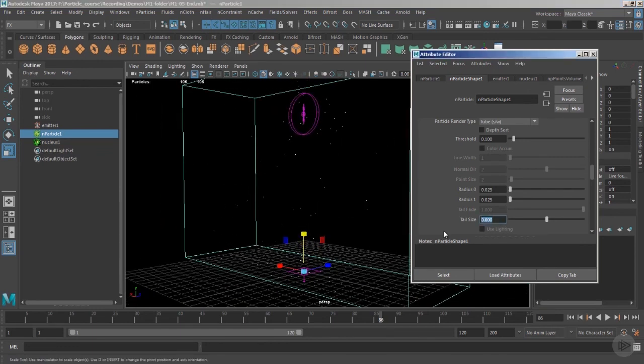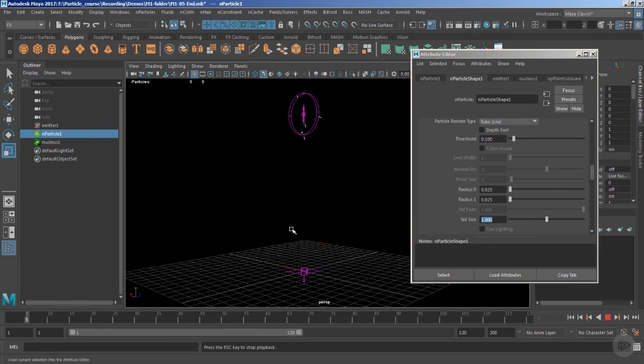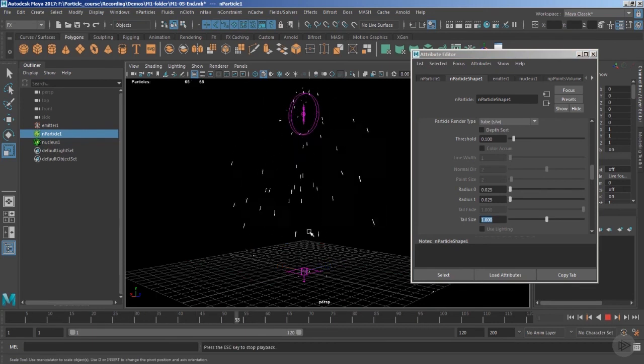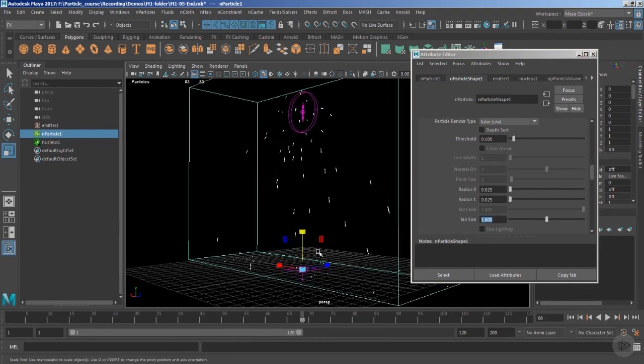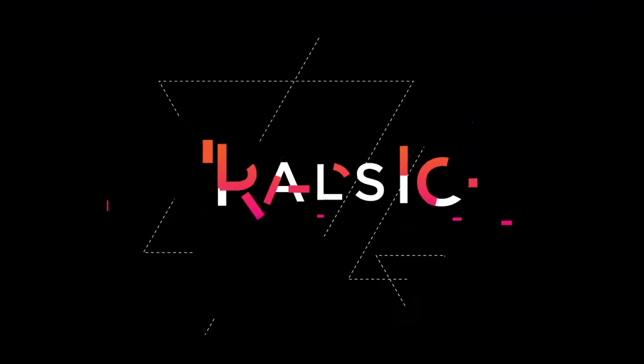That was a basic effect for creating a spark animation, and I hope you've understood this concept. Let's end this clip here, and in the next one we'll explore another emitter type — the surface emitter.